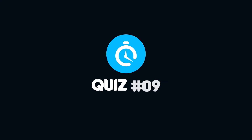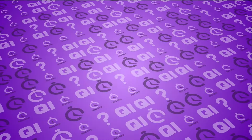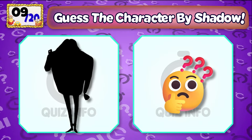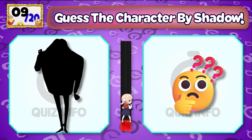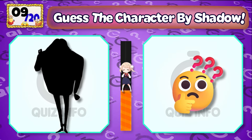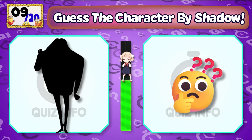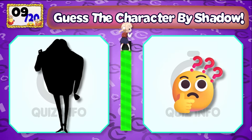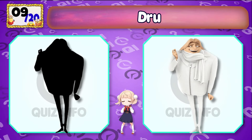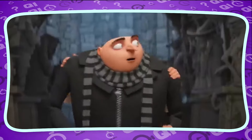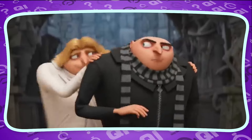Quiz No. 9 — What character could this be? One is the greatest villain of all...